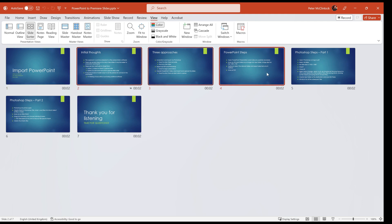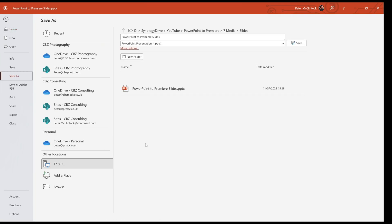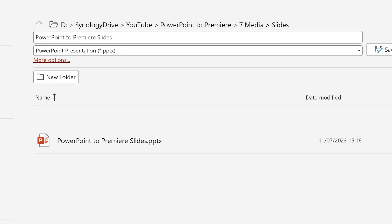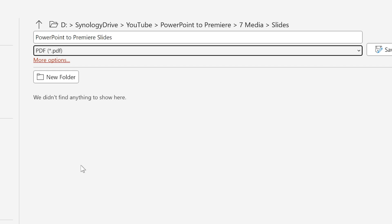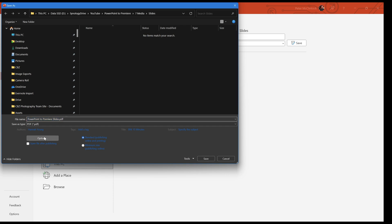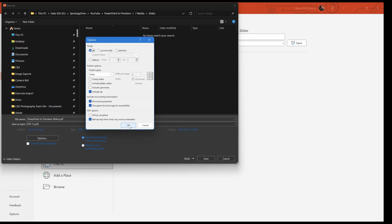You can select individual slides if you don't want to export the full set, but in this case we're going to export the full set. Go to File, then Save As. I've already created a folder for these slides — you can create one at this point. Change the format to save them as a PDF rather than a PowerPoint file. Using the Save As dialog is better than Export because you get more options. Click More Options, then the Options button, and you'll find you can export the current slide, a selection, all slides, or a specific range.